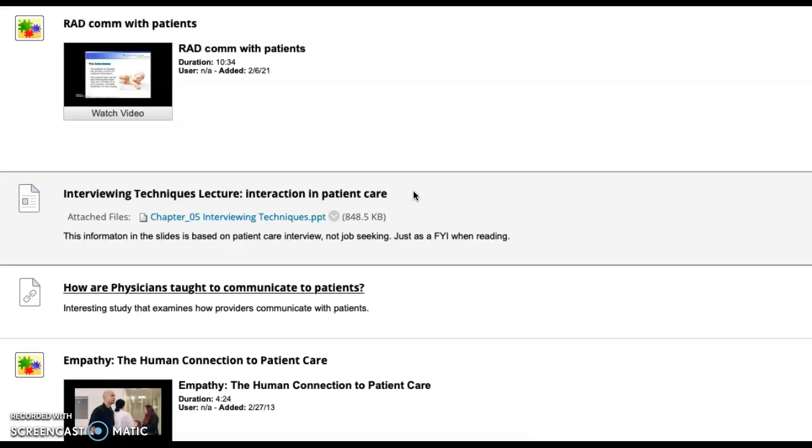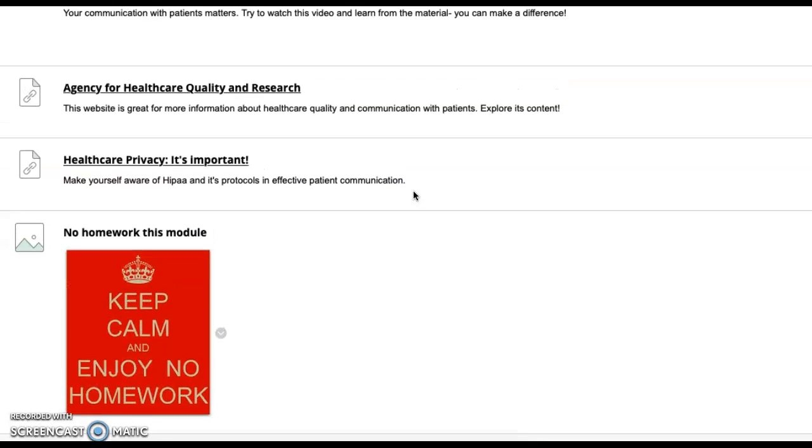So the really cool thing about this week is I think it's so important that you learn as a healthcare provider to communicate with patients that I didn't give you homework. So enjoy that.